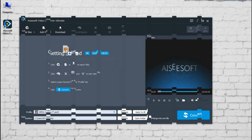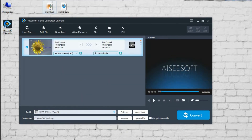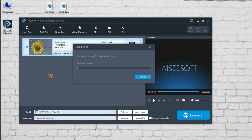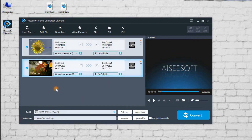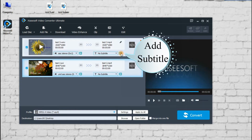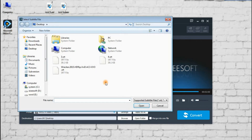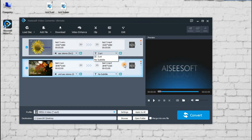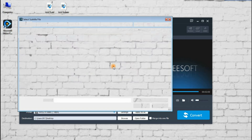Step 1: Add a video, audio, or load a DVD video file. Step 2: Add a subtitle or turn off the subtitle from the video.